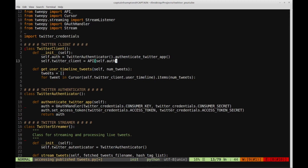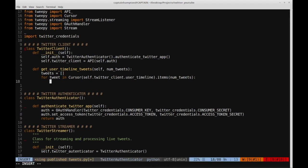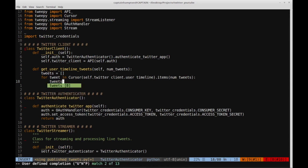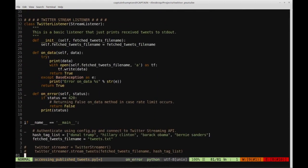There's a parameter for the cursor object called 'items' that tells it how many tweets to get from the timeline. In the loop, we say 'tweets.append(tweet)' then return the tweets list. Let's go down to main, create a TwitterClient object, and print 'twitter_client.get_user_timeline_tweets(1)' — specifying just one tweet to make the output readable.